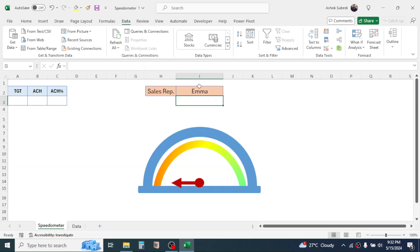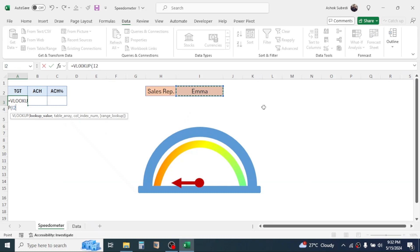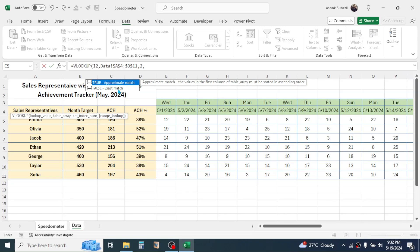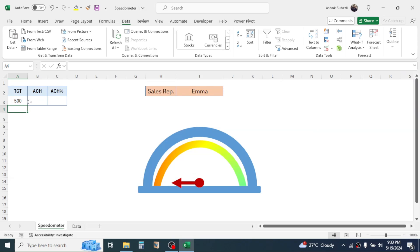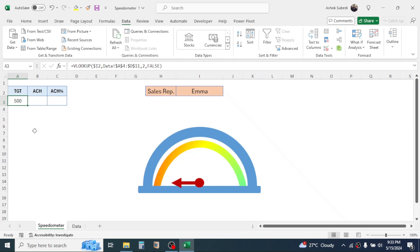Based on the sales representative name selected, we have to show the target, achievement, and achievement percentage. For this, use the VLOOKUP function. Press equals, type VLOOKUP, open bracket. In the lookup value, click on the sales representative name cell, comma. In the table array, go to the data sheet, select the range, lock it with F4, give a comma. For the target the column index number is 2, comma, and in the range lookup choose Exact Match by double-clicking, close the bracket and press Enter.